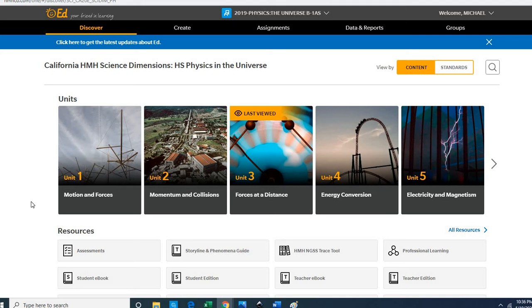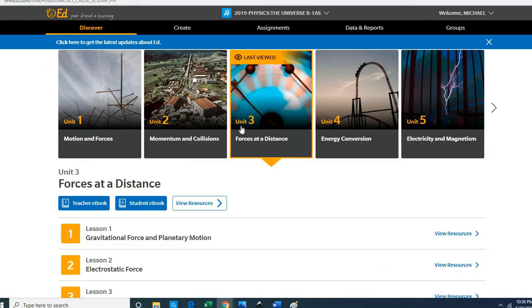Okay, what I want you to do is click on the Forces at a Distance card for Unit 3, and then once you've gotten to Unit 3, go up to the top of the page and click Assignments.